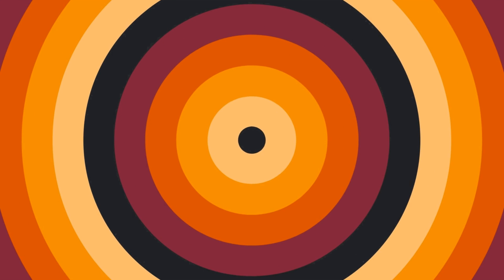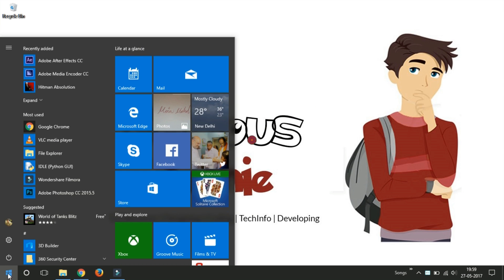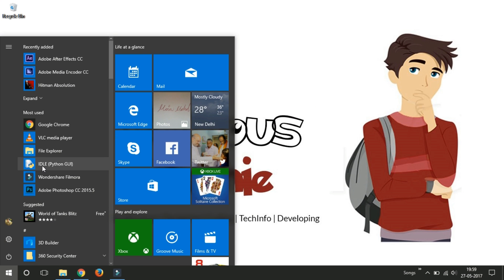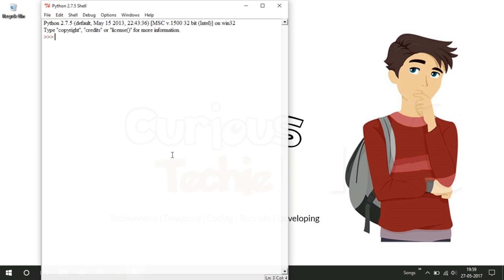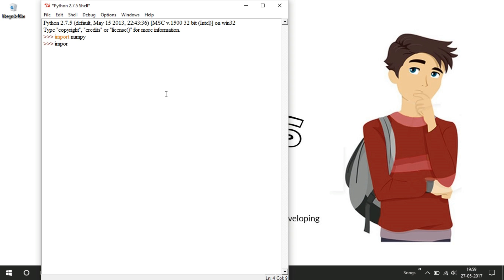So let's get started. Open up your Python IDLE and I will just import NumPy package, import NumPy. Yes, this is successfully installed. So we are getting like this.